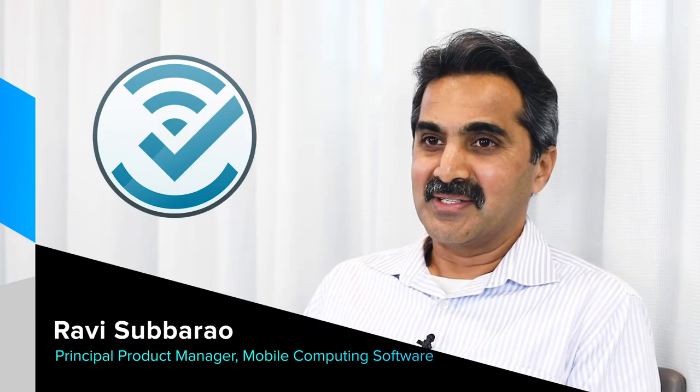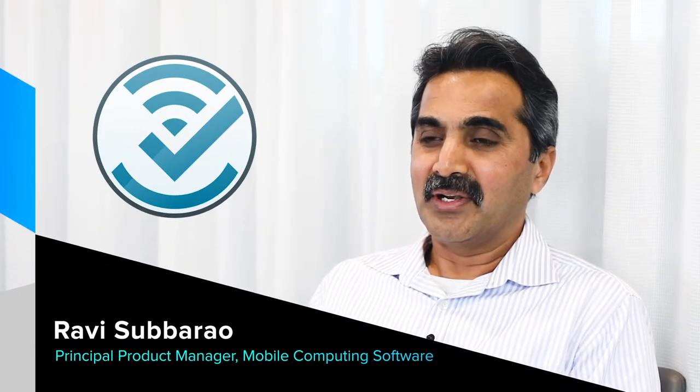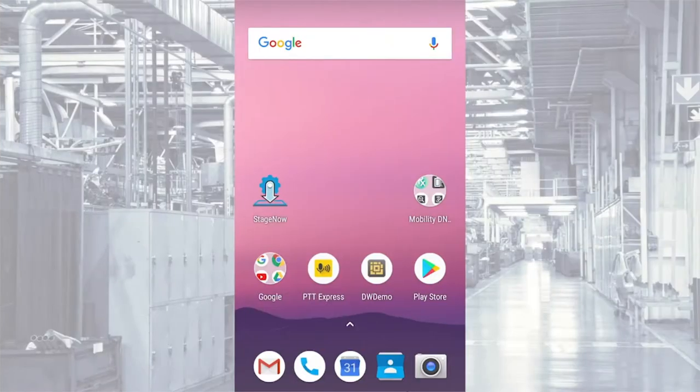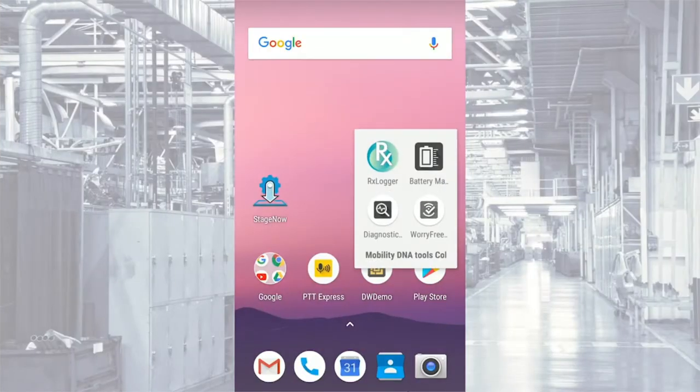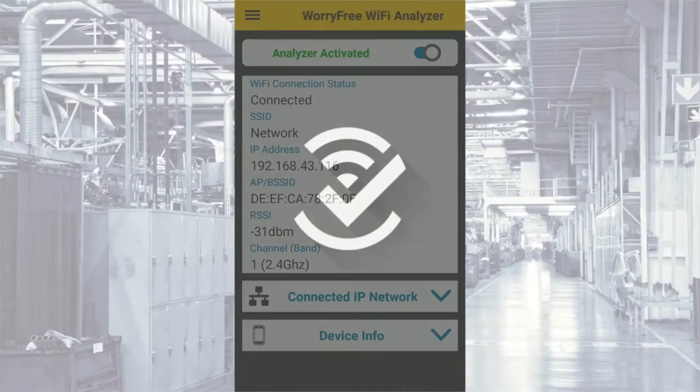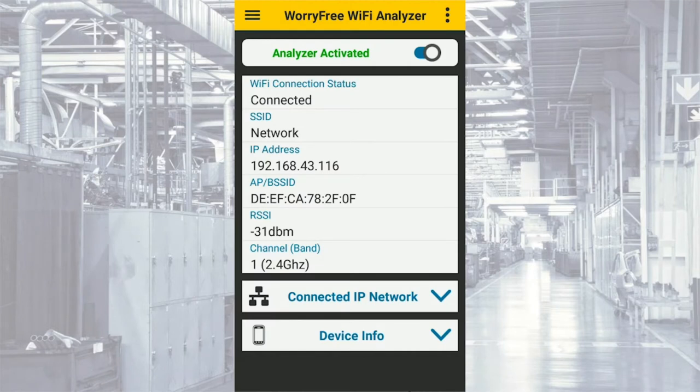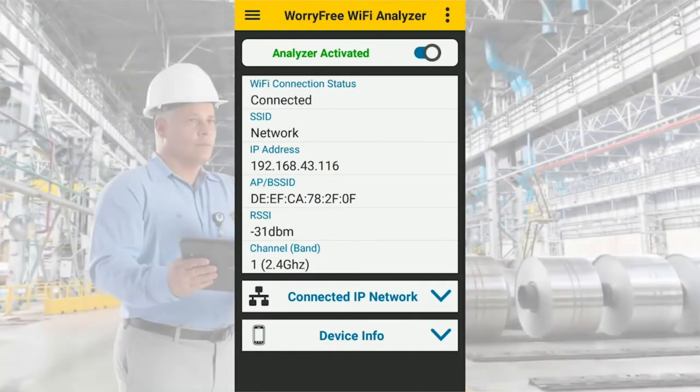Worry-Free Wi-Fi is a Zebra Mobility DNA software that provides real-time diagnosis and troubleshooting of Wi-Fi issues on the Zebra mobile device. It helps IT and network operational managers to diagnose and troubleshoot Wi-Fi network issues as experienced by end users while using the Zebra mobile devices in the facility.